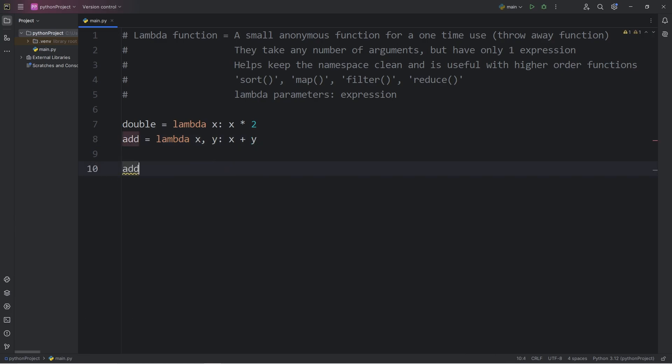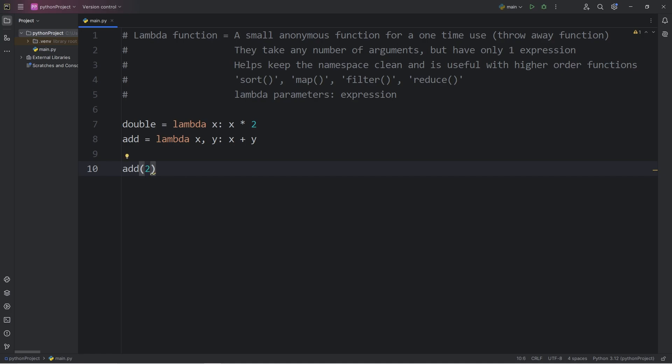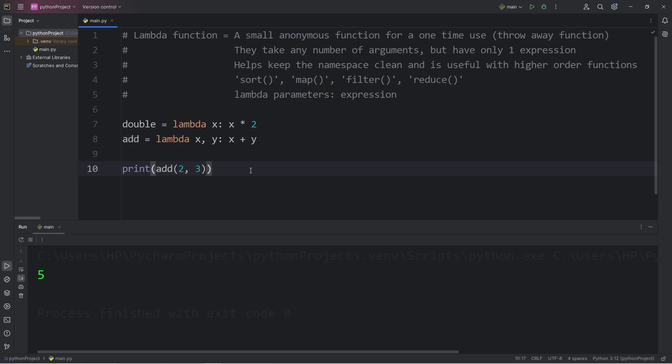I will take my variable of add. It contains a function within it. I can call it, but I have to pass in two arguments for x and y. Let's add 2 and 3. Then we have to print it in order to see it. And the result is 5.